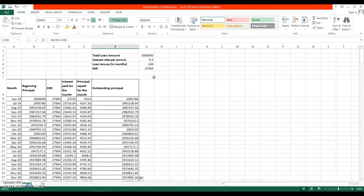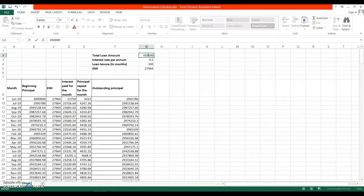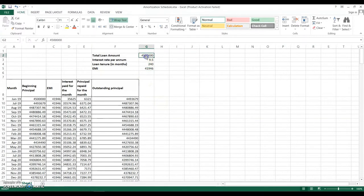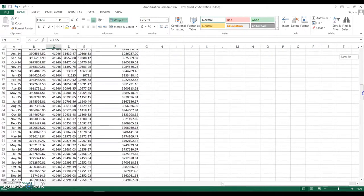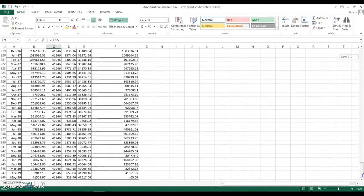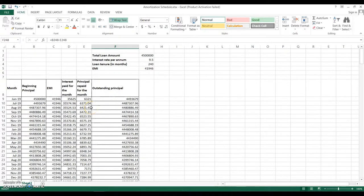If you have created this as a template, you can modify the basic information — for example, change the loan amount to 45 lakhs. After changing the loan amount, update the EMI as well by checking the new EMI from a web page and entering it here. Once the loan amount and EMI are updated, the amortization table recalculates automatically. The term remains 240 months, and at the end you can see the outstanding principal is zero or a small negative amount.